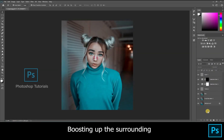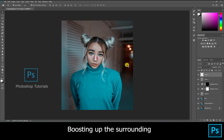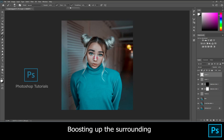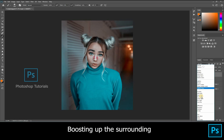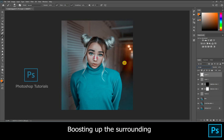Hello guys, welcome to Photoshop tutorials. In this tutorial we are going to learn about boosting up the surrounding. Let's pop up the background — open a new layer, select the color from the picture, and brush like I do. Then turn the blending mode of the layer to Screen.